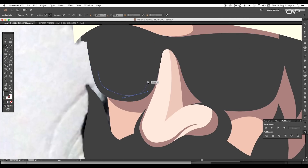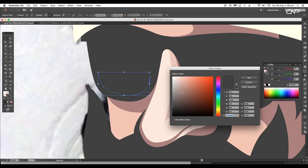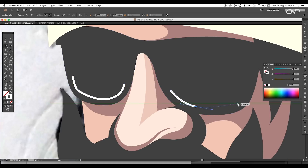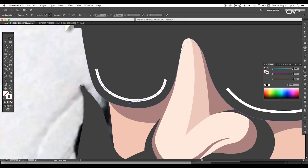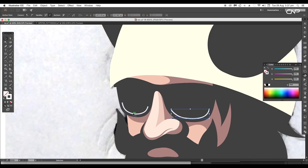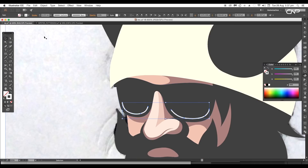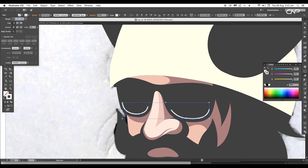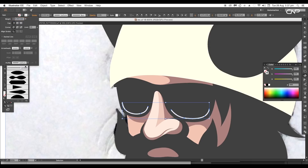Next draw a curve over the glasses and give it white stroke color. Draw out another stroke for the other side. Now select both strokes and under the Stroke panel, change the profile to pointed ends.